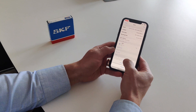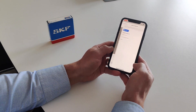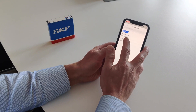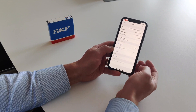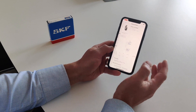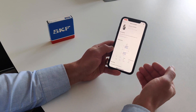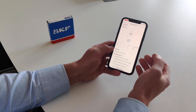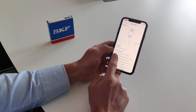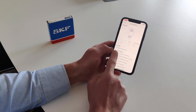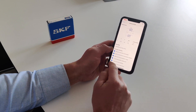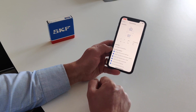You can also enter the designation manually. Let's take the bearing we searched for before and add it to the list. Here you can enter the product, find its information and mounting instruction, and the checklist has become dynamic so you can use it to go through the steps needed when mounting the bearing.